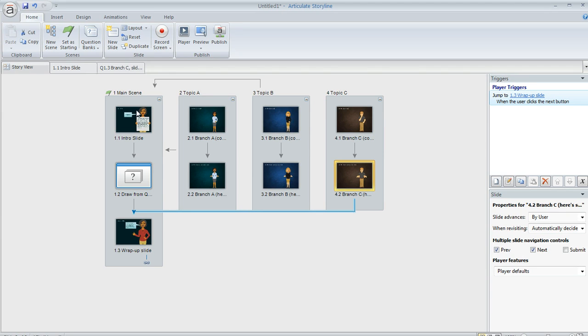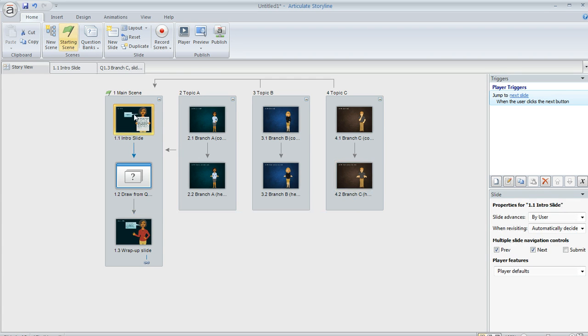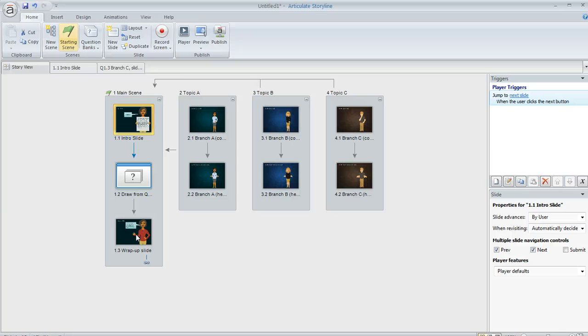So that way what happens is they would see the intro slide, they'll see the draw from the question bank, which is going to branch them to one of these topics. Then when they get to the end of the topic, they branch back to the final slide in the course, the wrap up slide.